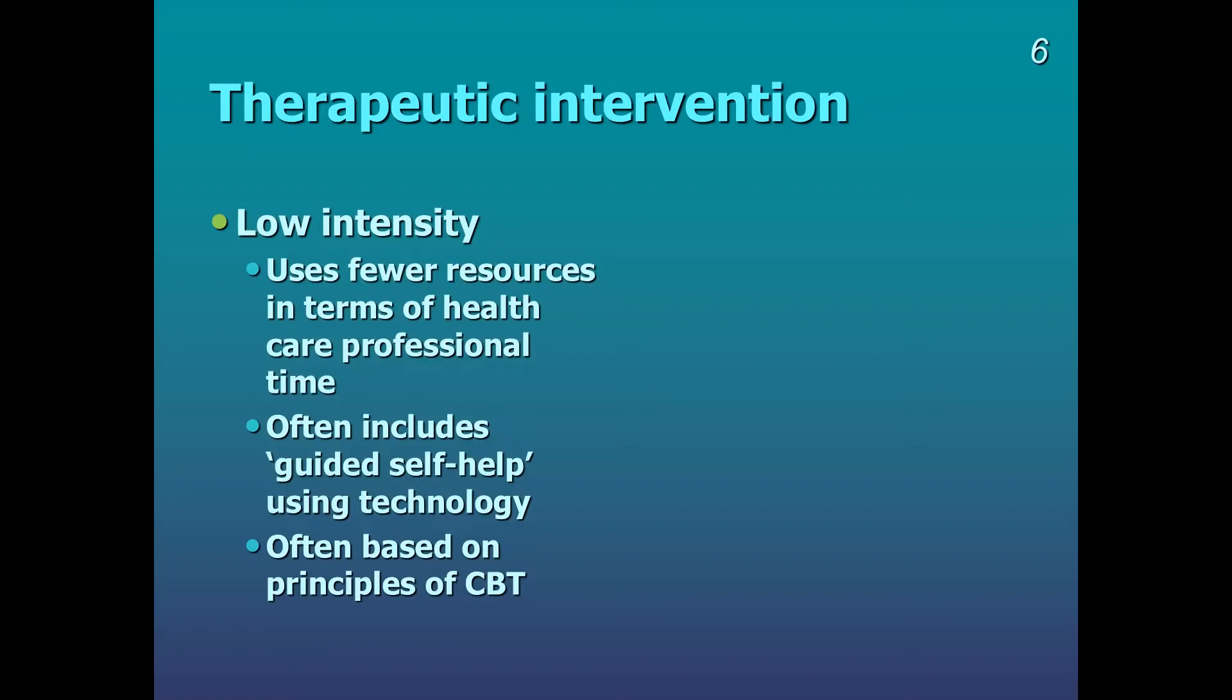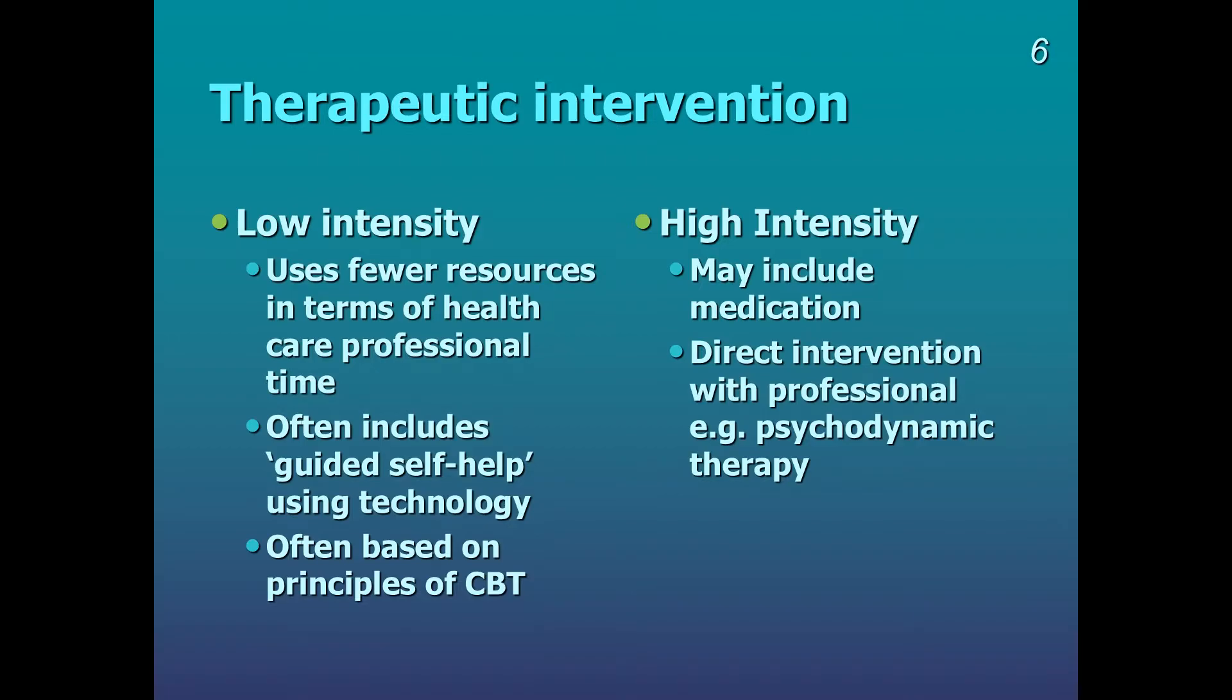For high intensity intervention, it may include medication. So remember here, we're looking at people with anxiety or depression. They may be assessed by some kind of psychiatric service and be prescribed some kind of pharmaceutical, psychopharmacological approach.